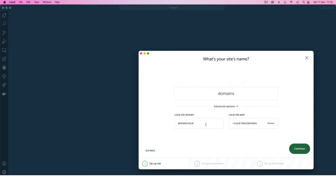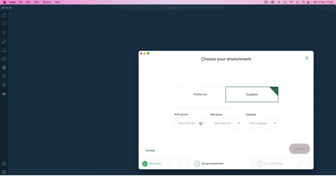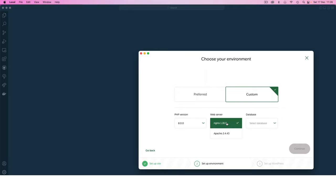After creating this you'll see that it's going to be called domain.local in my browser. I'll click continue and here you can customize what version of PHP you want to use. I'm going with 8.0.